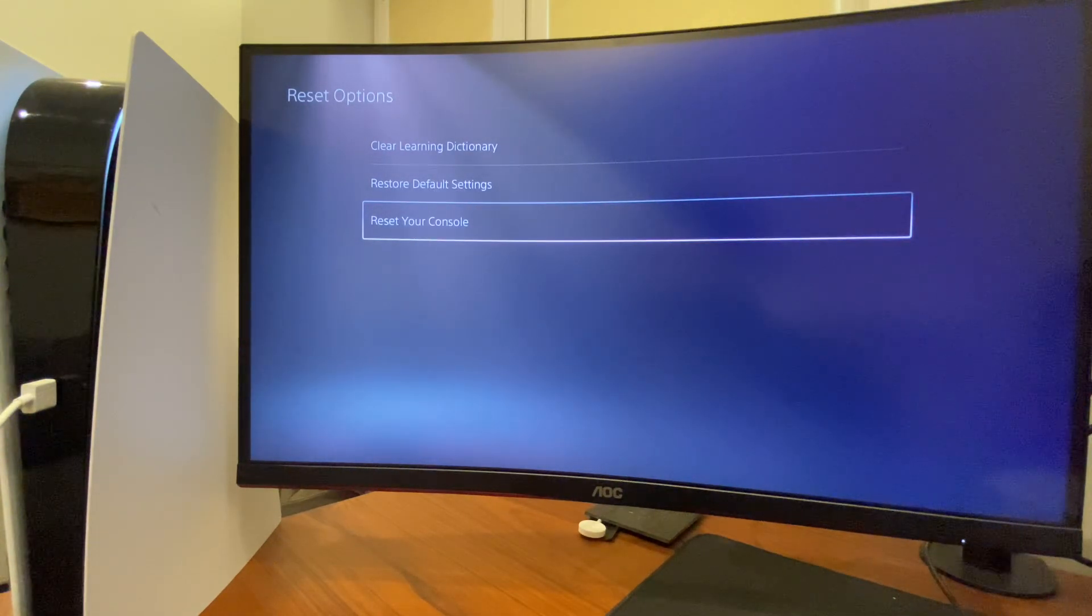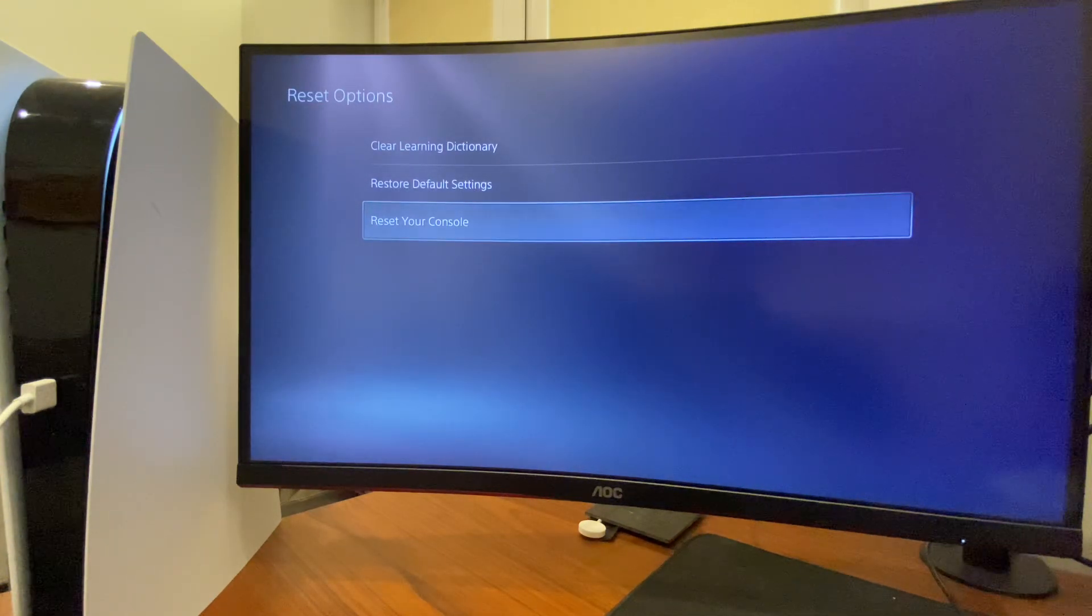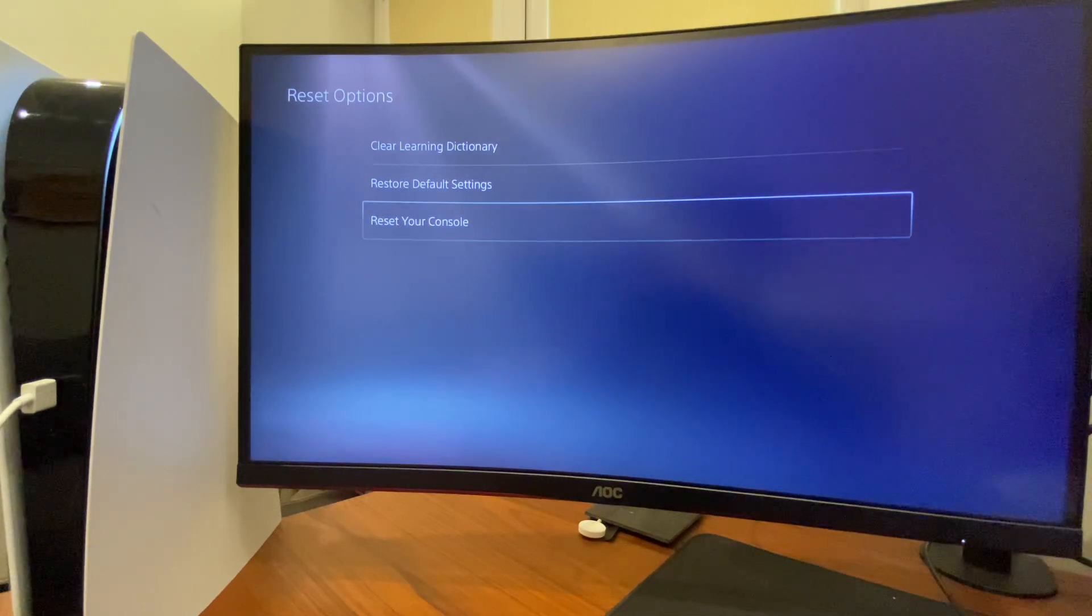This will delete all your settings and all your games. And after that, you can do backup again. But it should fix your problem. So yeah, that's pretty much it.